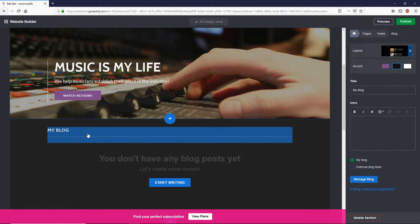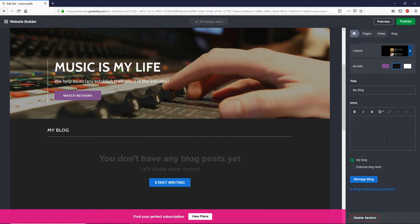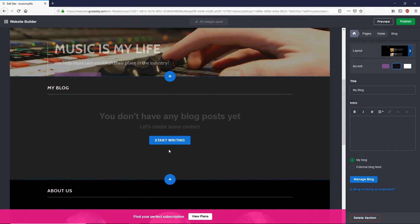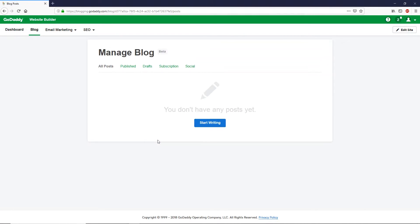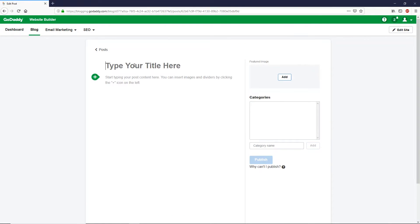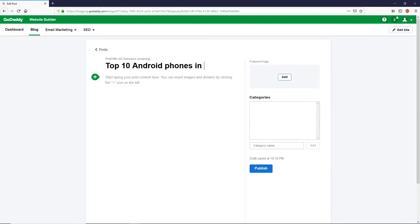We've now added a blog section to the page. You can select the blog section and change whatever you like. Right now there are no blog posts — let me show you how to write one. Simply click 'Start Writing' and it will take you to a different GoDaddy page. Here, click 'Start Writing' and type your blog post title — for example, 'Top 10 Android Phones in 2019.' Then type your content in the body.